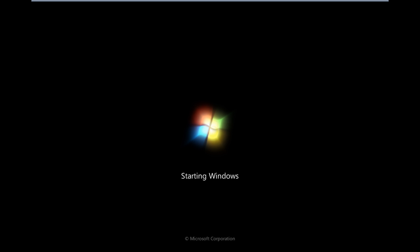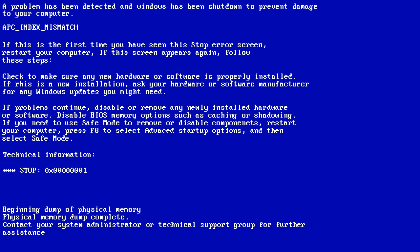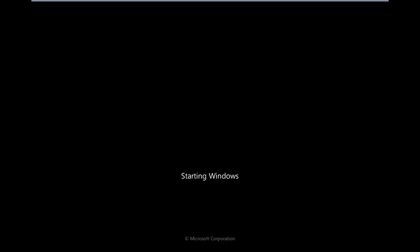This is usually when the Windows system file win32k.sys starts, but due to some problems cannot function properly. This error suddenly appears when your Windows is booting in normal conditions, and then suddenly your system restarts.